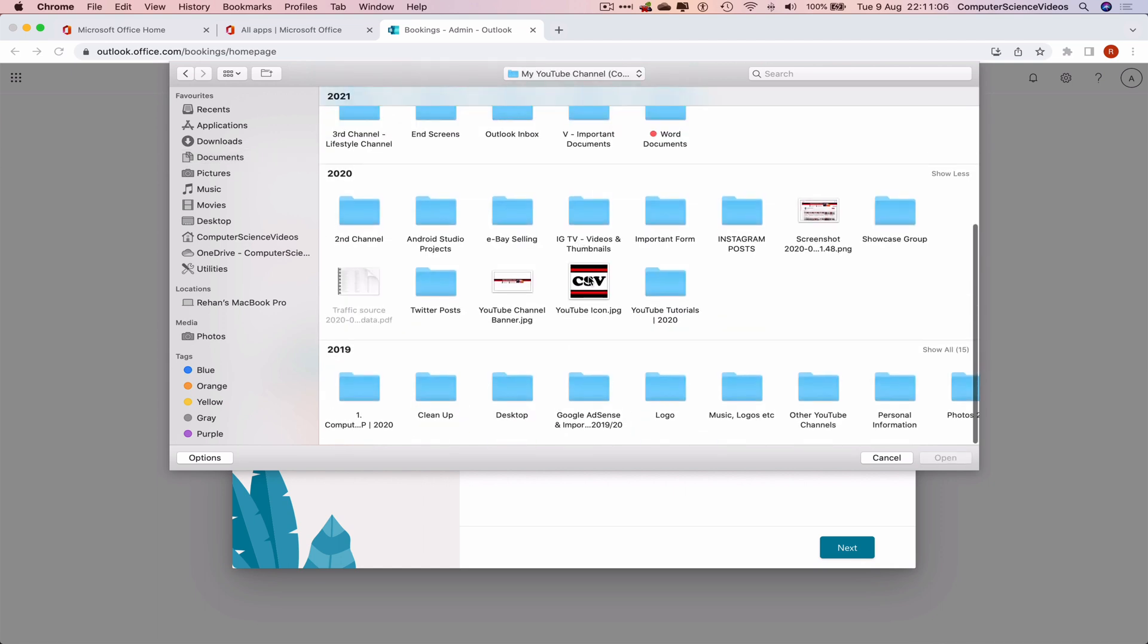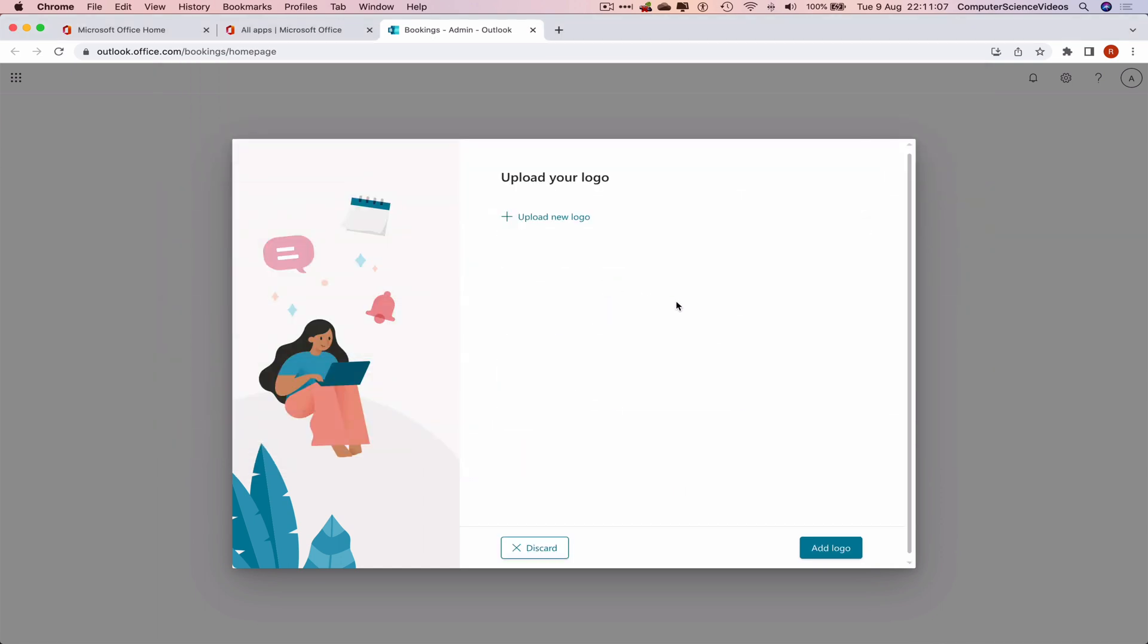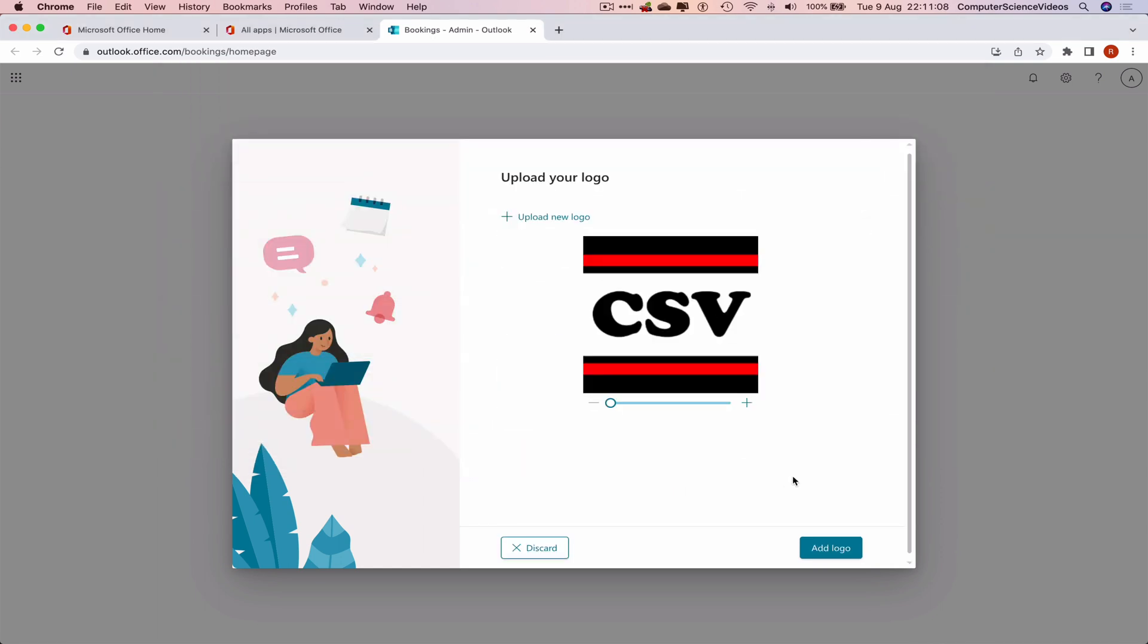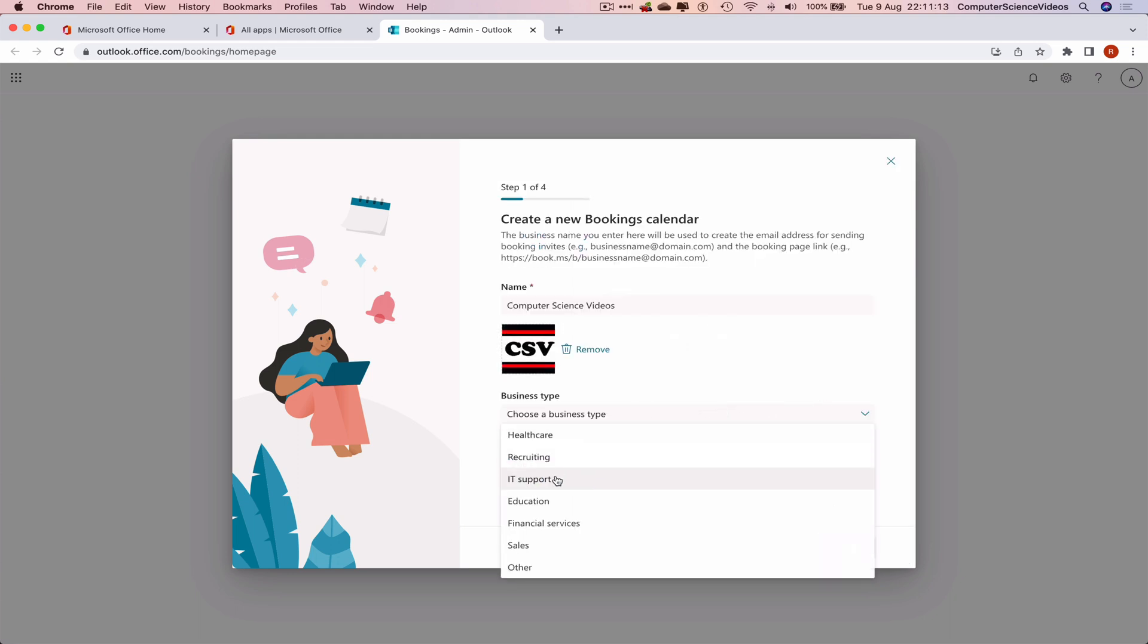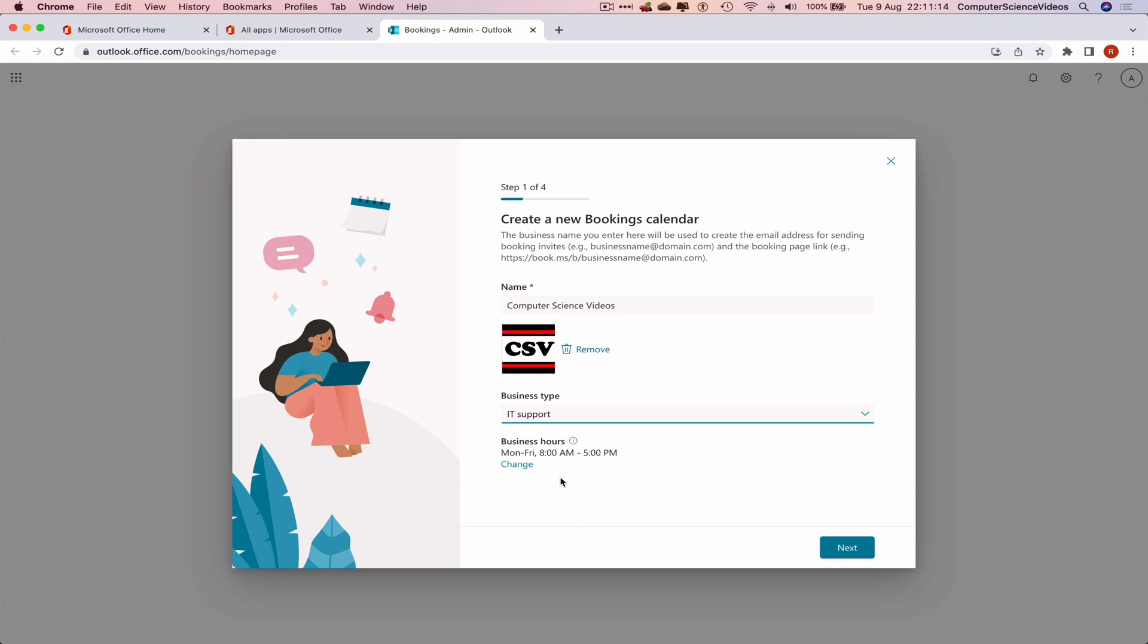Let's add a logo, the brand or business or company logo. Let's go to Documents, My Channel, scroll all the way to the bottom. There we have the logo for Computer Science Videos. Add logo.